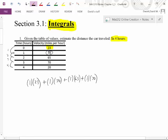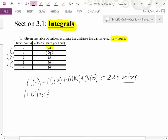To go four hours, we used four velocities even though the table has five listed. So 70 plus 70 is 140, plus 65 is 205, plus 23 is 228. Our estimate is 228 miles. We can verify our units: hours times miles per hour — the hours divide out, leaving just miles. So this is miles plus miles plus miles plus miles equals miles.